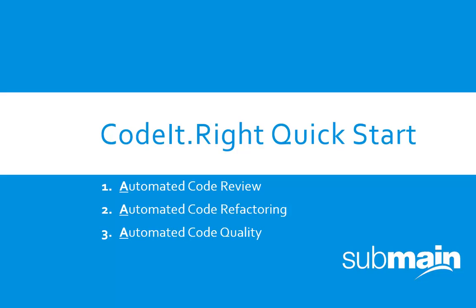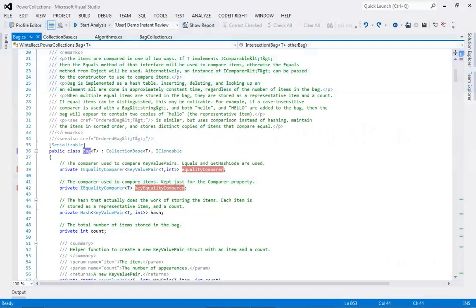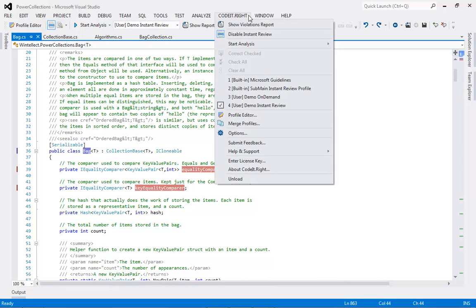CodedRight uses Submain's static analysis technology to improve software quality and help developer productivity. CodedRight is fully and seamlessly integrated into all versions of Visual Studio.